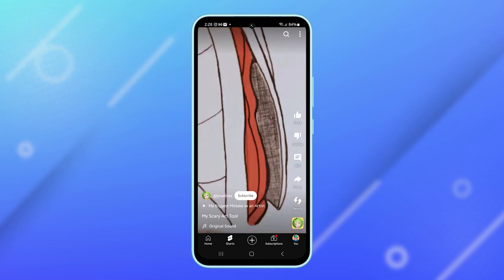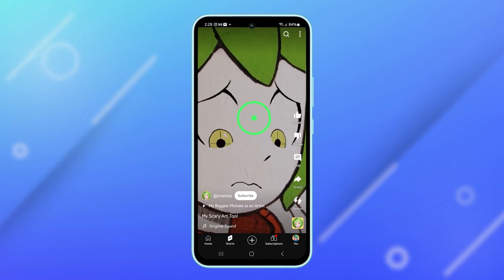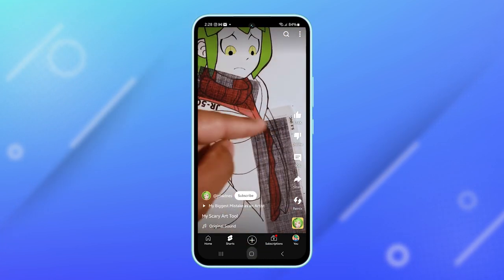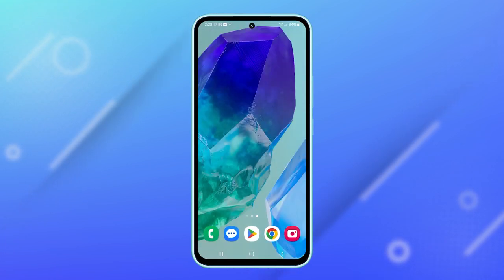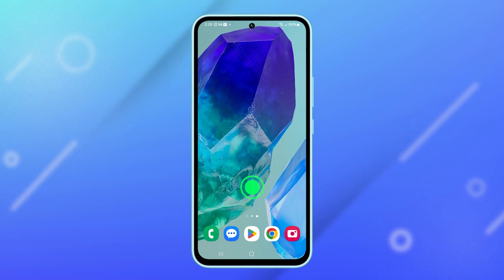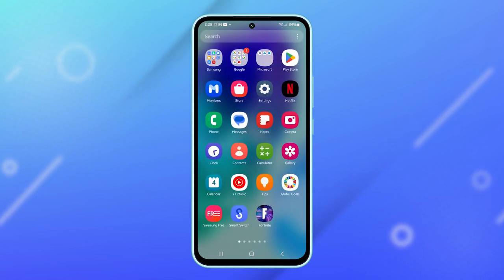First, tap on the home button to navigate back to the home screen. From there, swipe up from the bottom of the screen to pull up the app drawer and then tap settings.